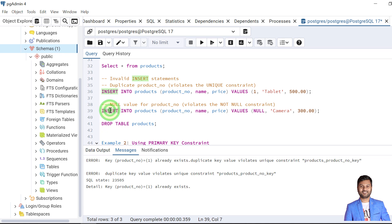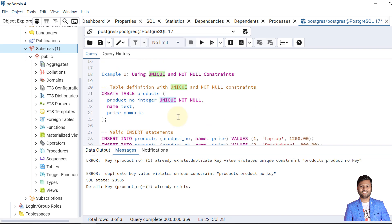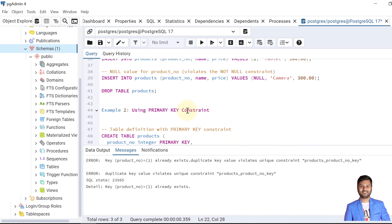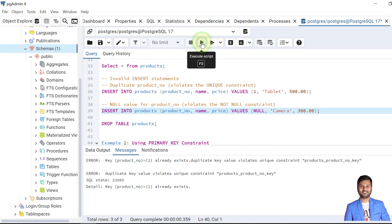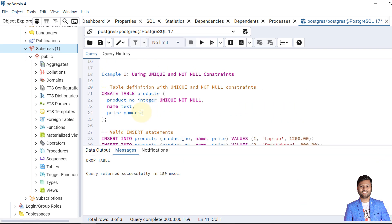Now if we try to insert the second invalid record, this will also fail because we are providing a null value. We declared that product number must be unique and not null. So this also fails. That means we can achieve primary key functionality using the unique key constraint and the not-null constraint together.